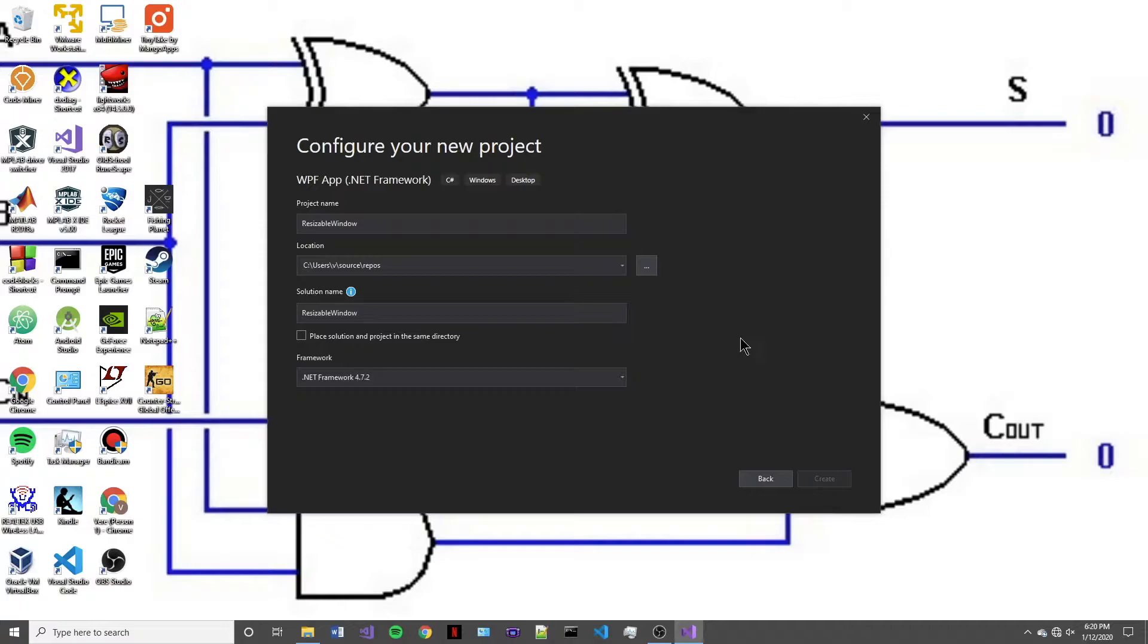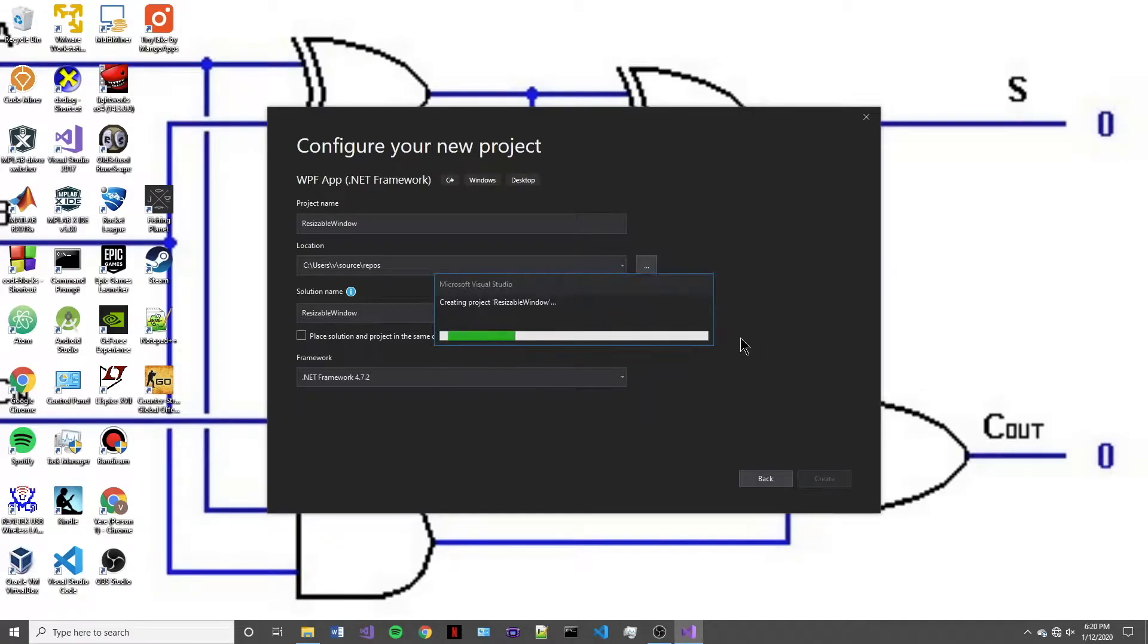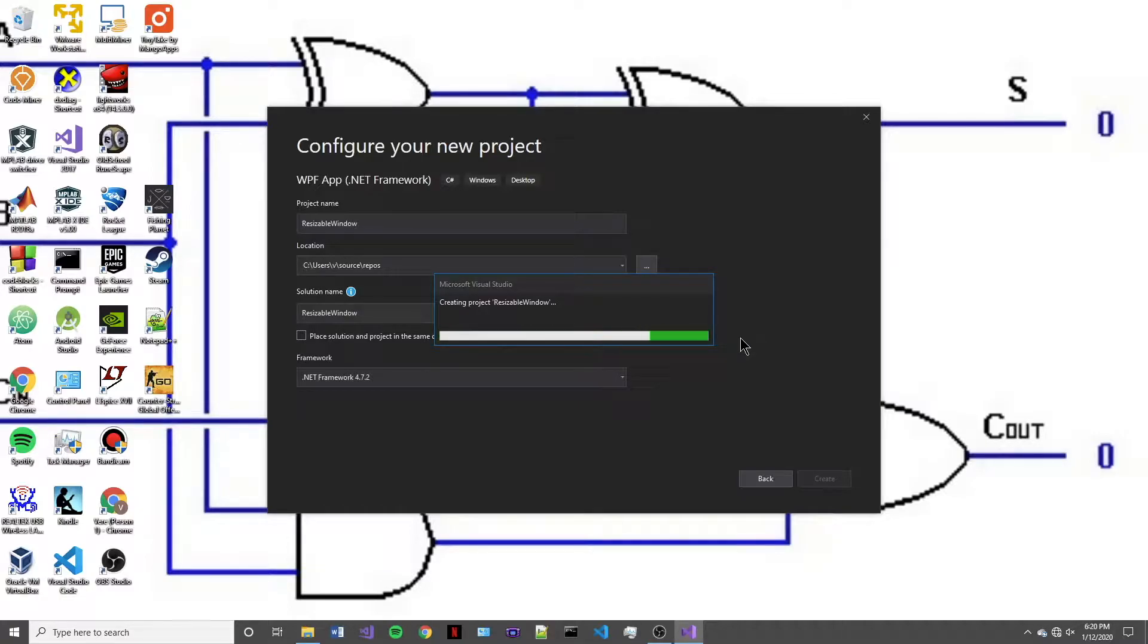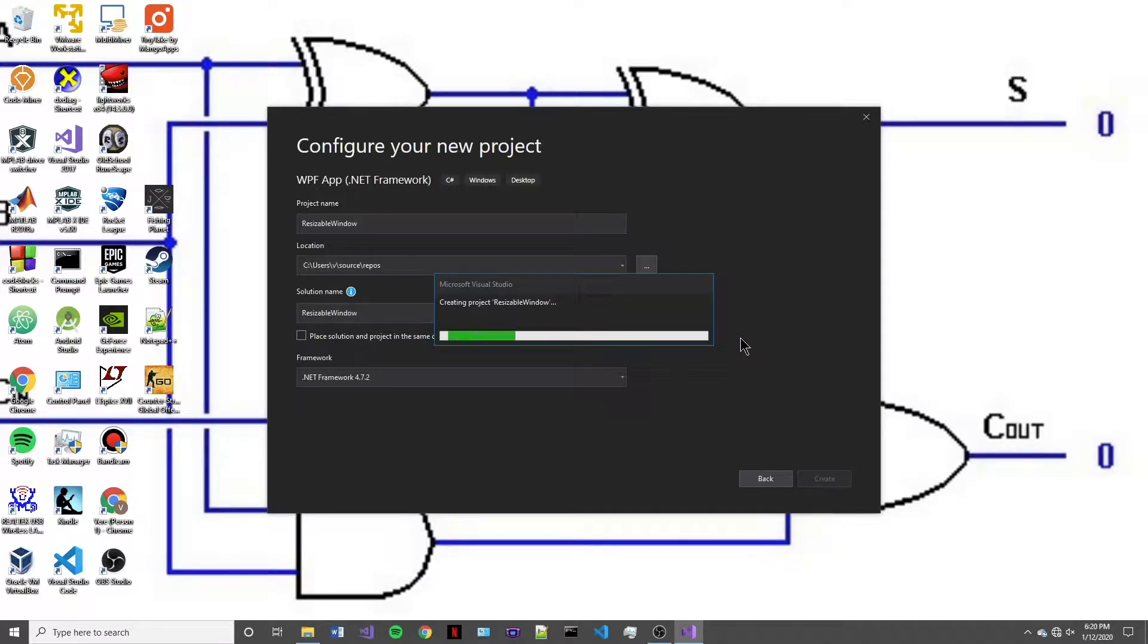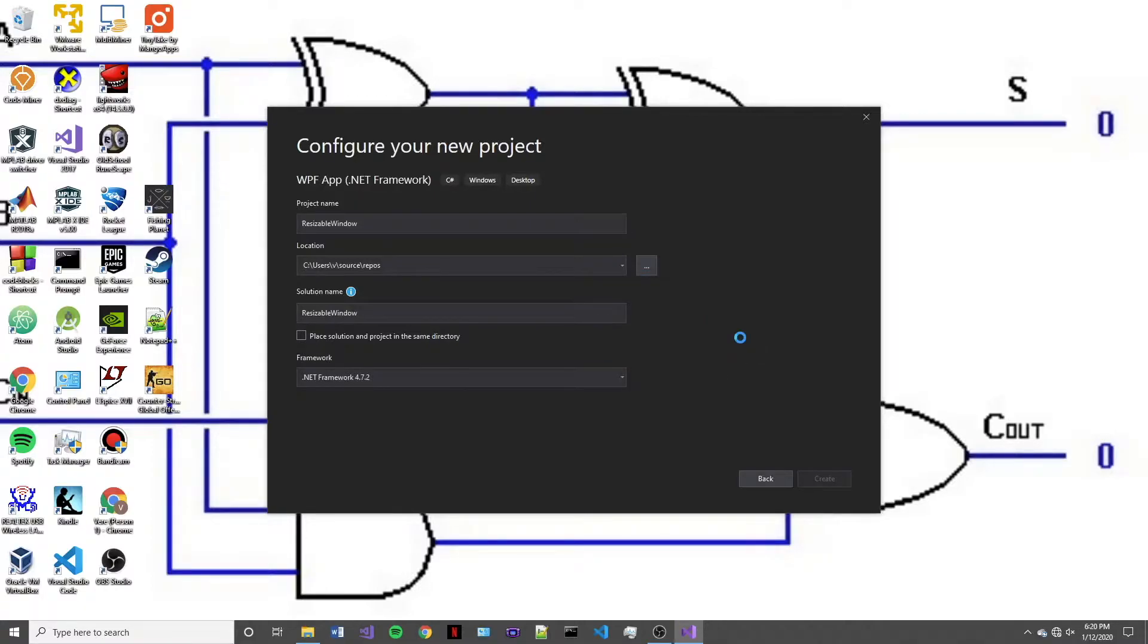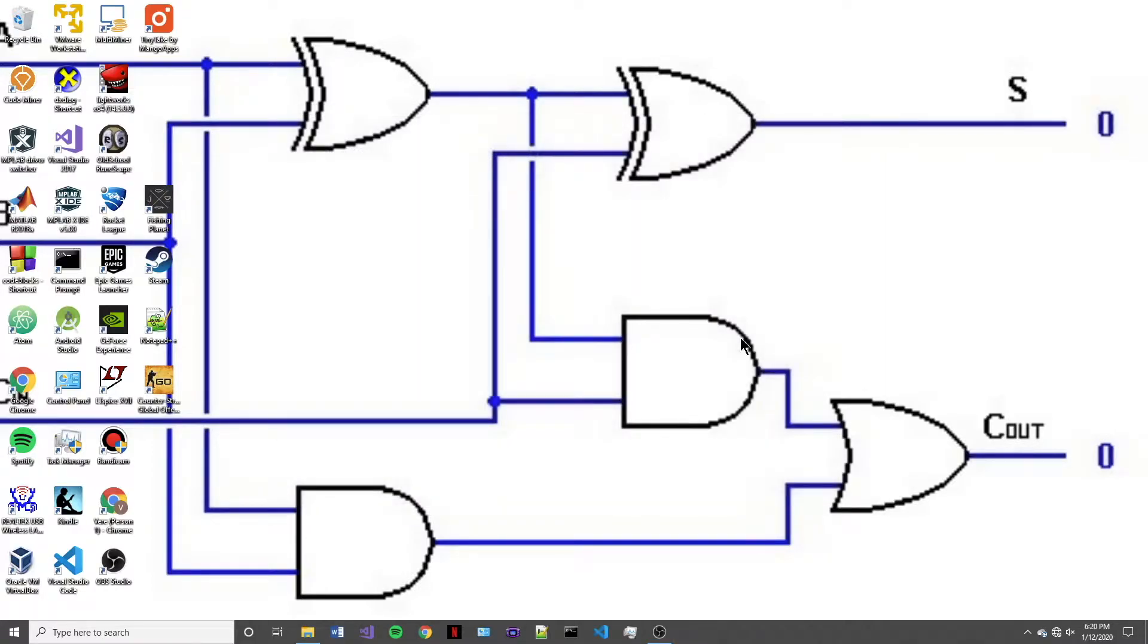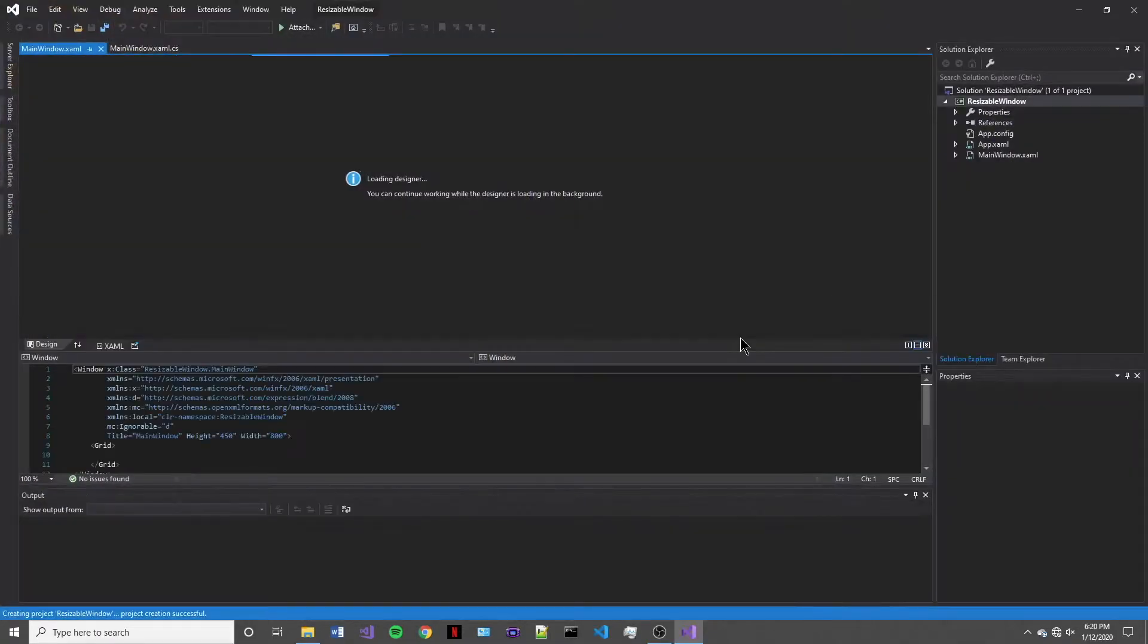So the first thing that we're going to want to do once this project is created is take a look at what just a standard default project is going to do when you try to resize the window. If there is no specifications for what's going to happen, the window just opens bigger and the elements will remain in their same spot.